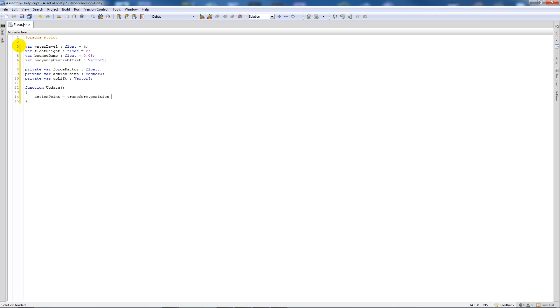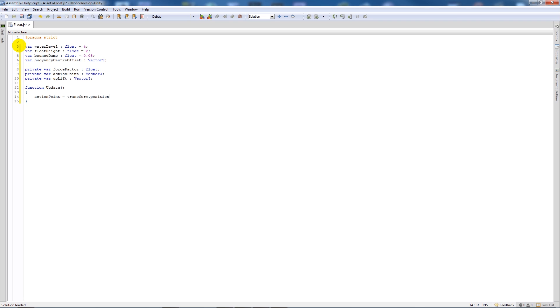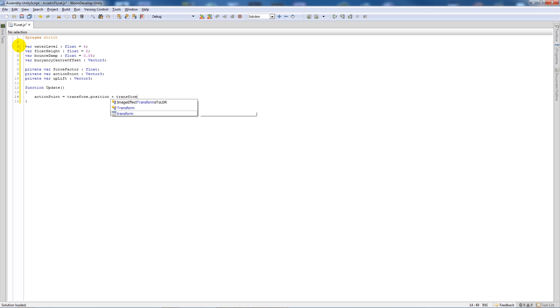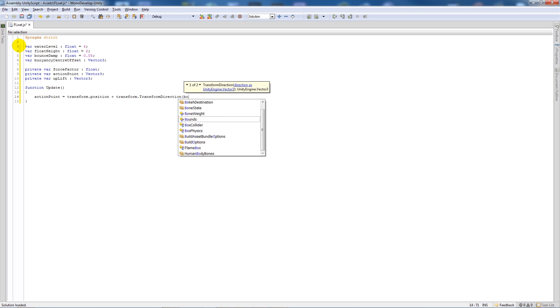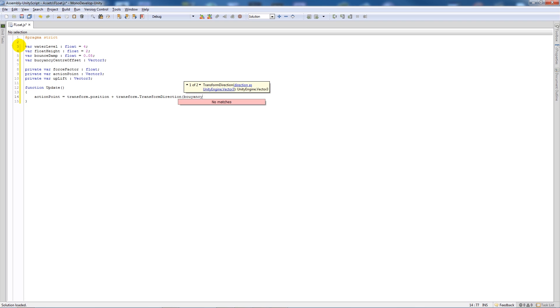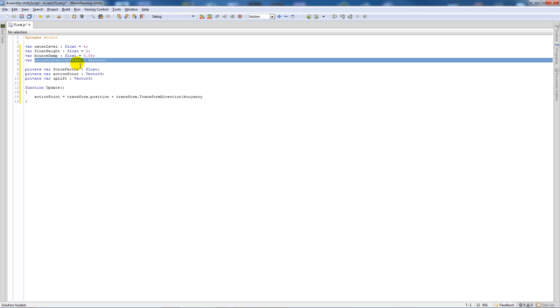So we'll copy it from whatever we set up here, make sure we spell it right, close the brackets, add a semicolon.